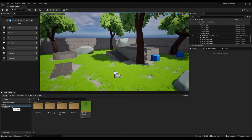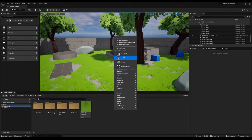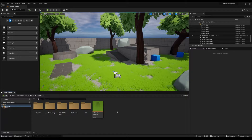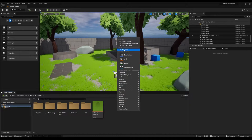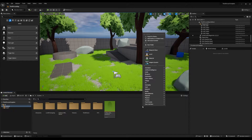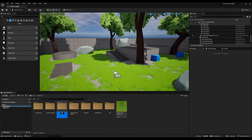First, let's open the content folder, right click and create a new folder. This new folder will contain the visual effects, so we can rename it as VFX. Next, let's create another folder called Textures. And finally, we need one more folder for our materials.